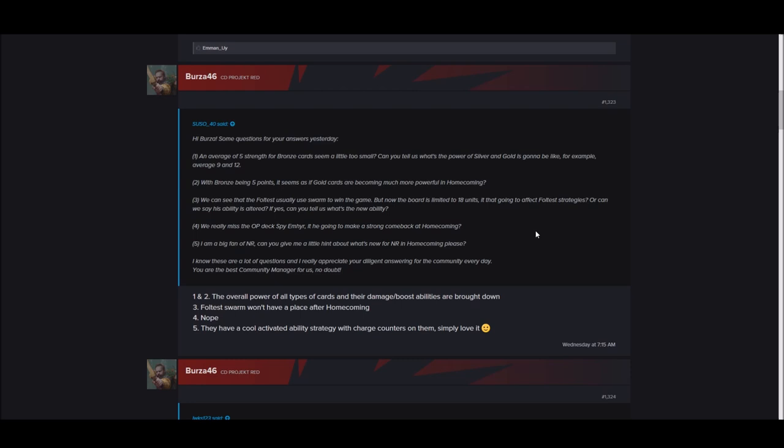We can see that Foltest usually uses a swarm to win the game, but now the board is limited to 18 units. Is that going to affect Foltest strategies, or can we say his ability is altered? If yes, can you please tell us his new ability? We really missed the OP deck. One and two, the overall power of all cards and their damage boost abilities are brought down. Foltest swarm won't have a place in Homecoming. So no more Foltest power puff girls are dead.